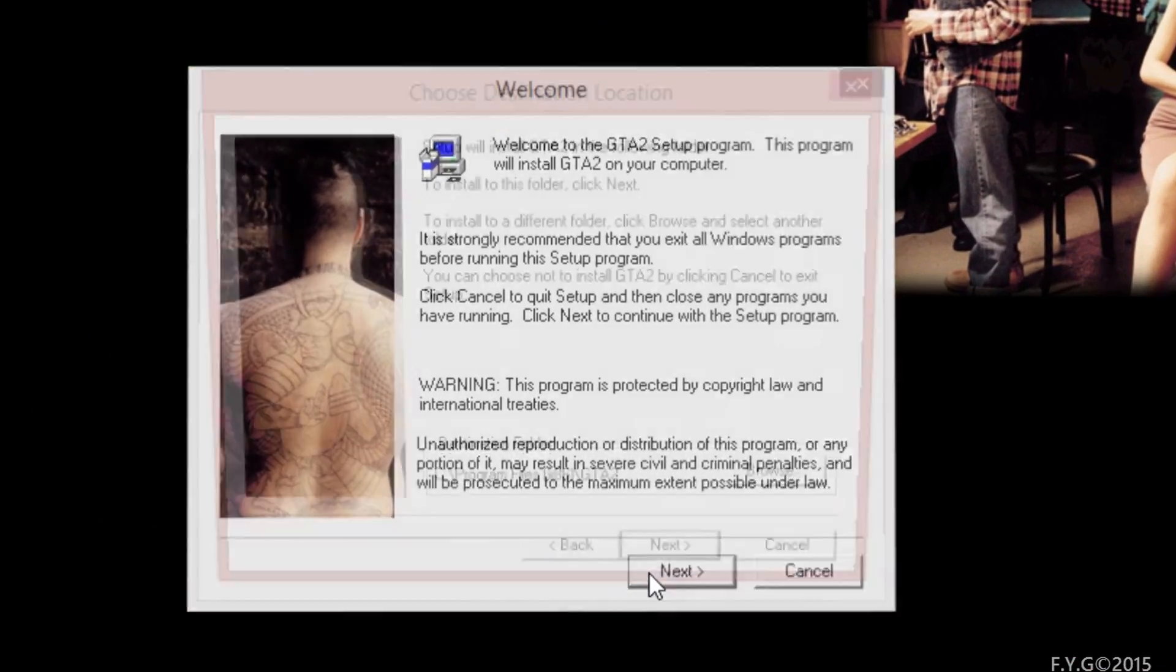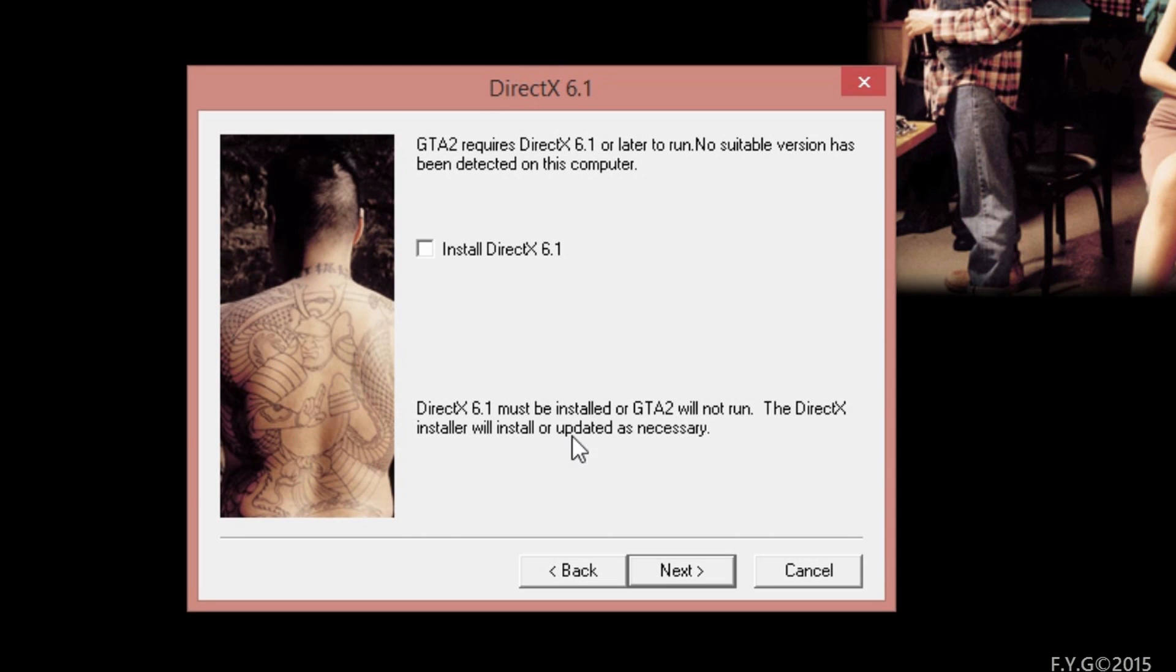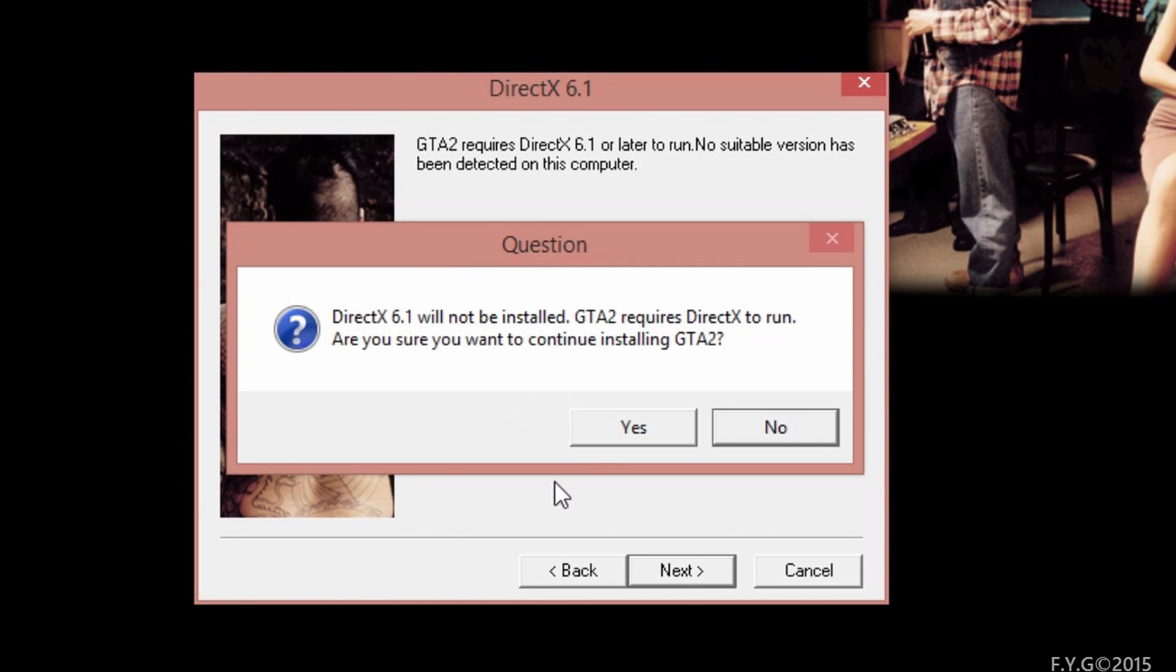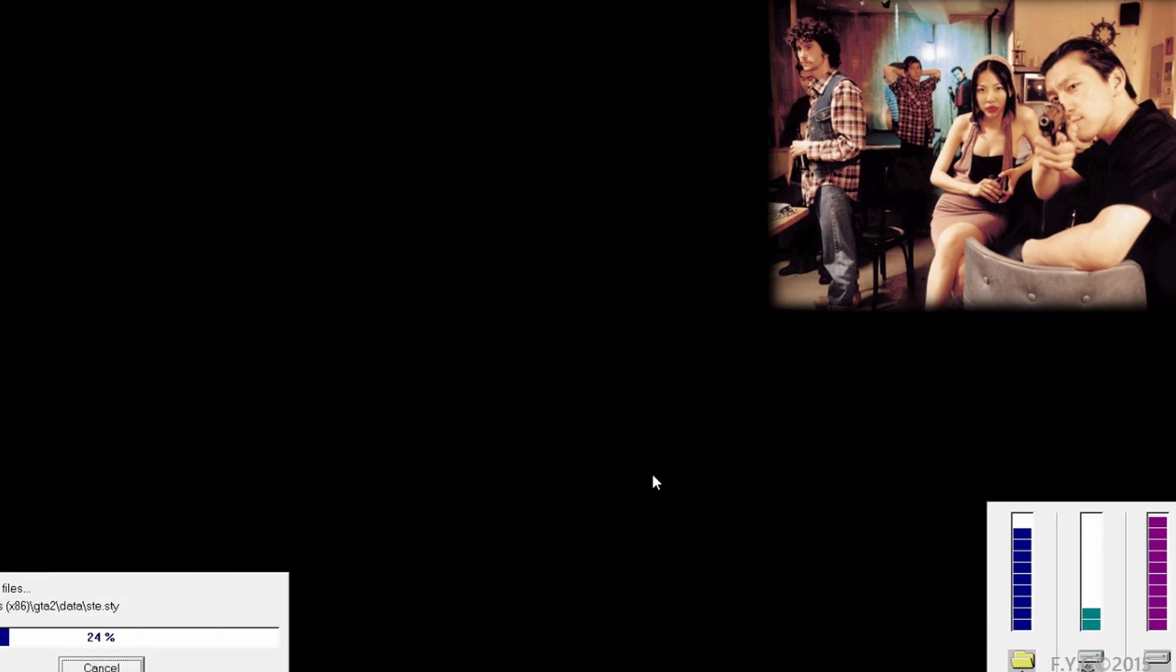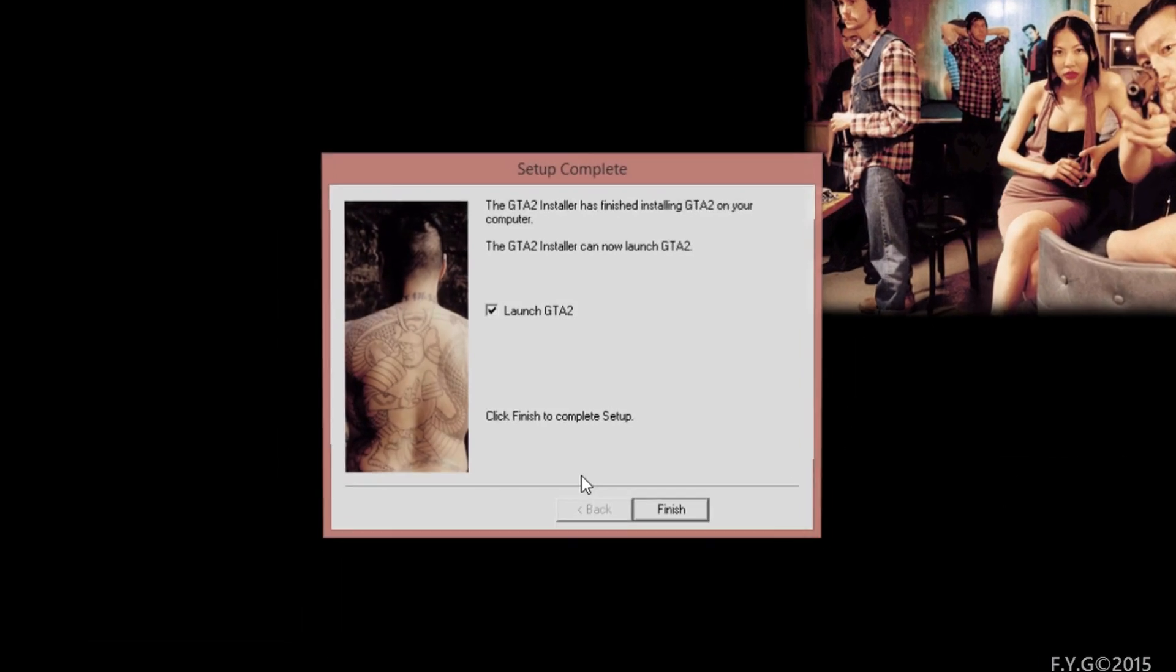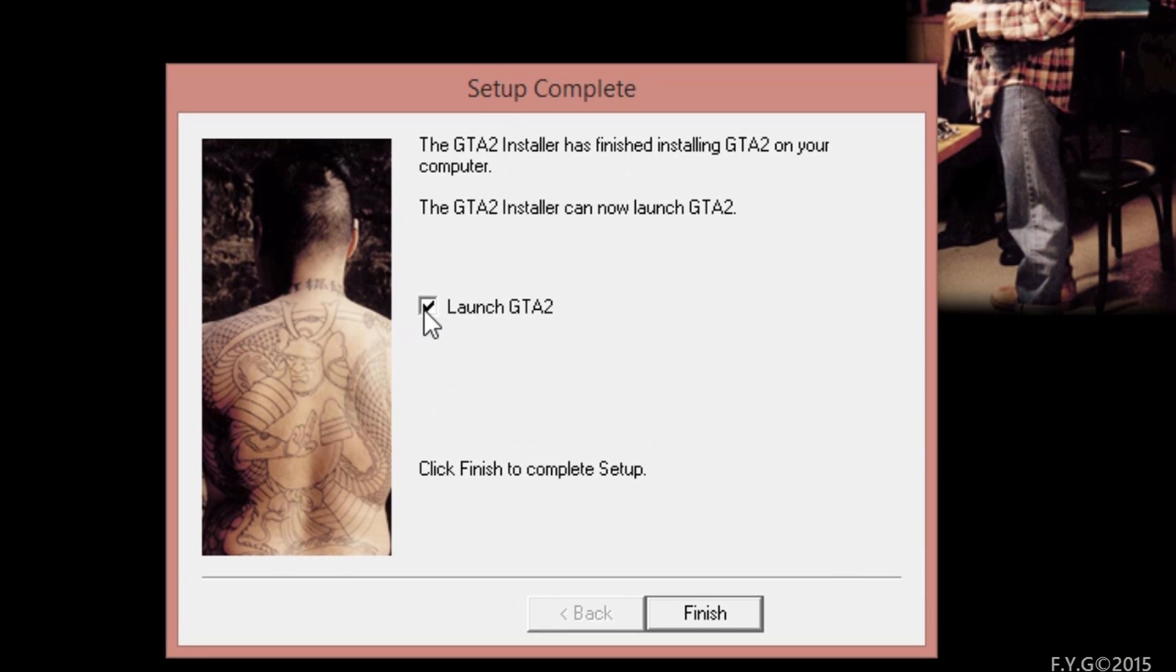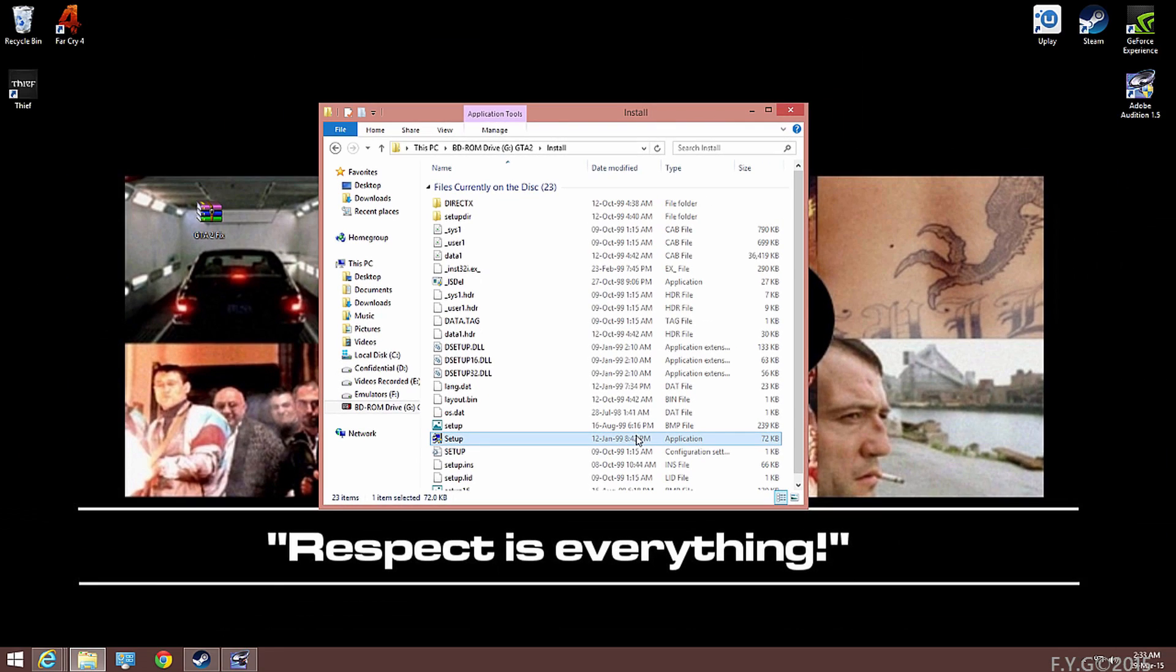Click on next, click on next, and then uncheck this box and click on next. Click on yes and click on next. Let it install, and then by the end of the installation, uncheck this box and click on finish.